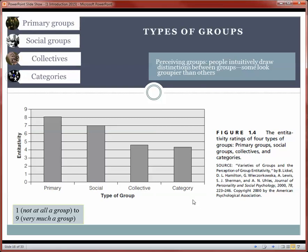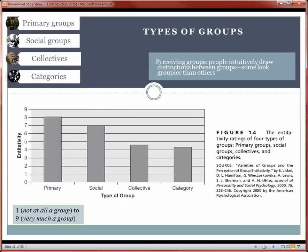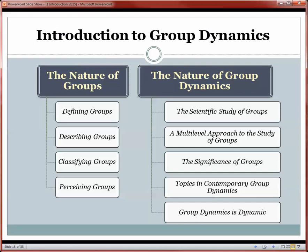Researchers Brian Lickel, Dave Hamilton, Jim Sherman, and their colleagues studied entitativity and found that people, when estimating how 'groupy' various assemblages were, came up with these same basic categories. Primary groups have closely connected individuals. Social groups still have strong relationships among members but aren't necessarily as long-lasting or intimate. A collective is a more transitory group that forms and may disband, with members who may not know each other well. A category means there's some shared characteristic among group members, but in many cases the members will not interact with each other. That wraps up our analysis of this first topic — the nature of groups: we've defined them, described them, classified them, and discussed how people perceive them.